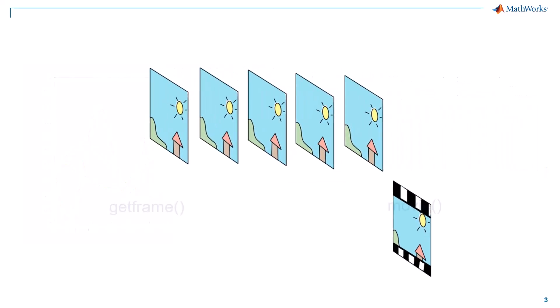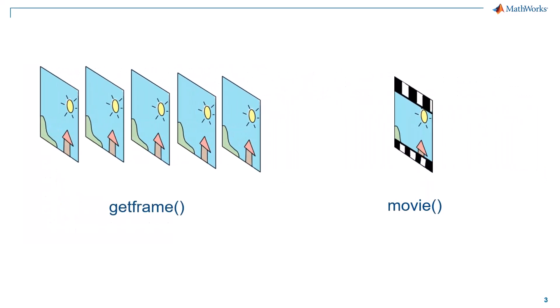You can obtain a frame using the get frame function and display the frames using the movie function. This tool allows you to play the recorded frames for a specified number of times at a specified FPS. To understand how the two functions get frame and movie work, we will first animate a 2D plot.